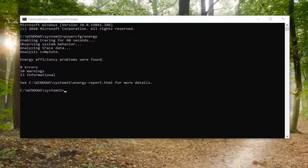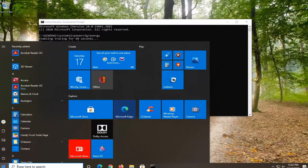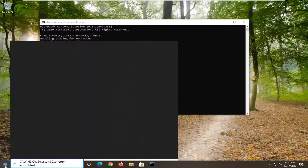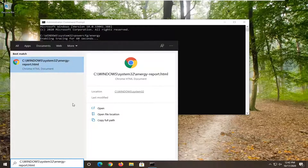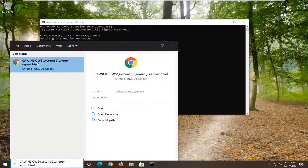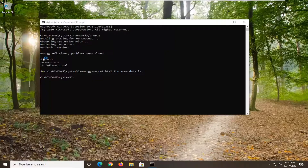Then I'm going to go to the Start menu and just paste it right in. It's going to open up a Chrome HTML document. I have Chrome as my default browser, that's why it's opening up in Chrome. If it was something else, it's fine too, but we're just going to let it load up here.